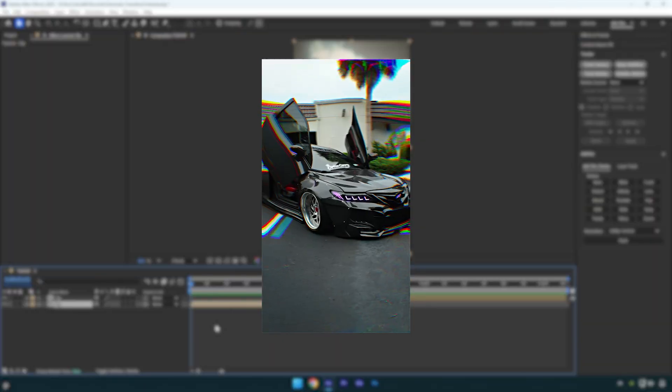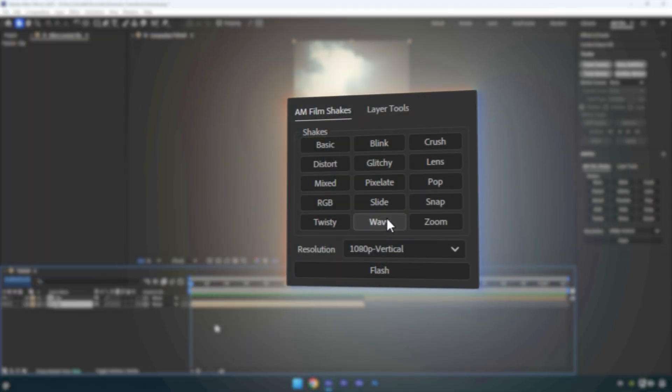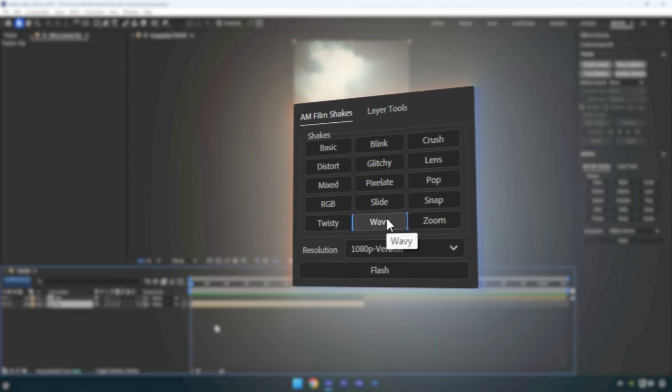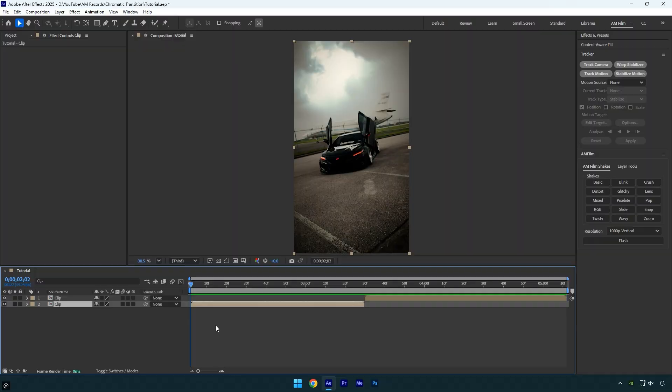I usually create this transition using one of my shakes from the AM Film Shakes Pack. In a previous tutorial, I showed how I make it, but many of you wanted to know how to recreate the exact same transition used in my edits. So,